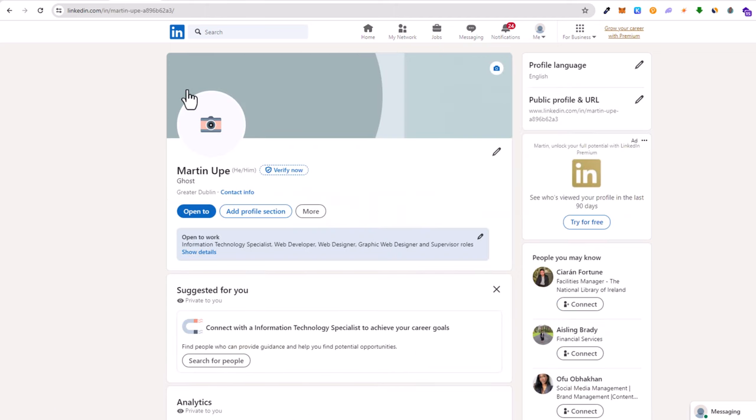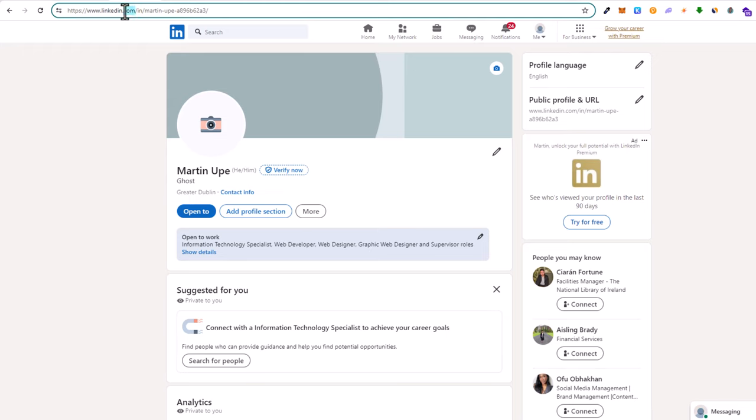Now you are able to get and copy the URL or link of your profile.